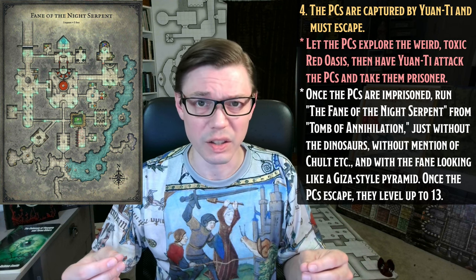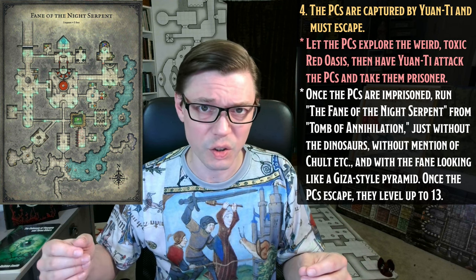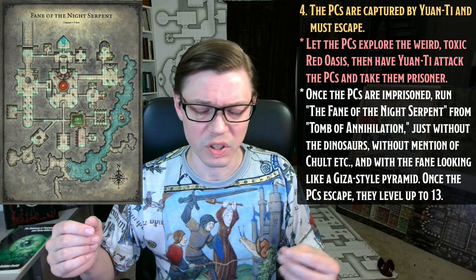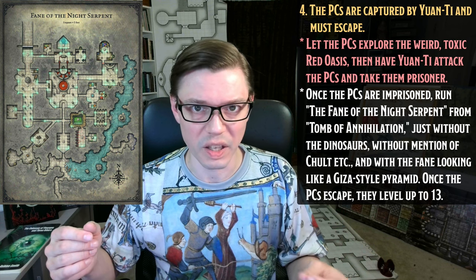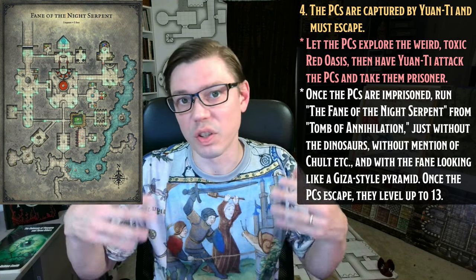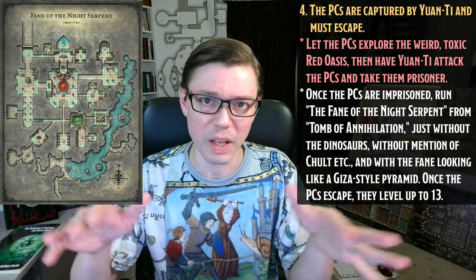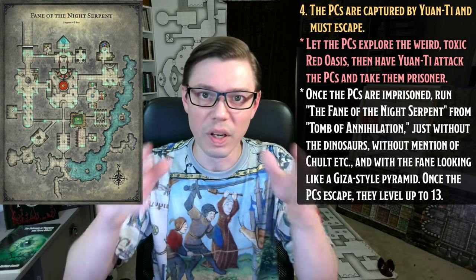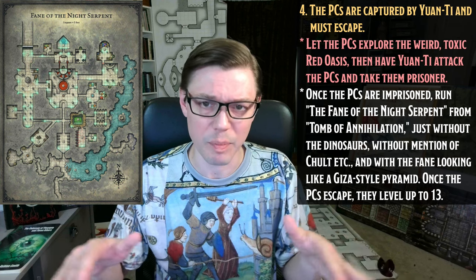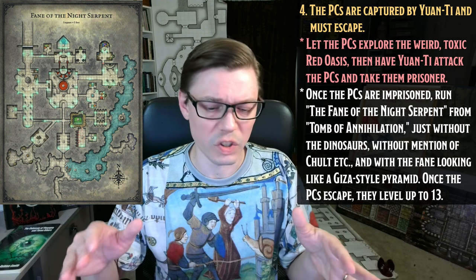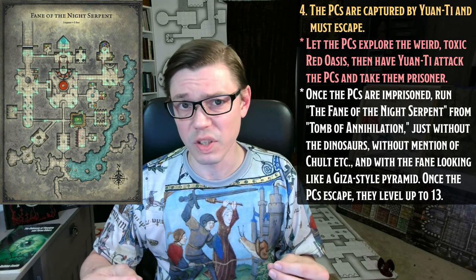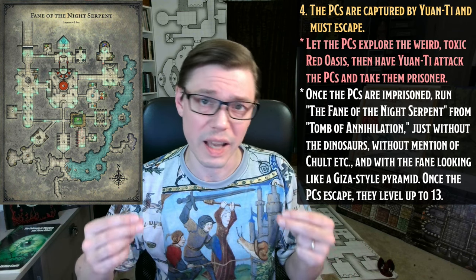The only things you really need to change: first, get rid of the dinosaurs — those are too silly. Secondly, eliminate all references to Chult, the Tomb of the Nine Gods, and everything else in Tomb of Annihilation. Finally, describe the pyramid you're in as more of a smooth, triangular-style Egyptian pyramid rather than a step pyramid. Once the PCs successfully escape from the Fane of the Night Serpent, they level up to thirteen, and we are on to Act 5, the final act in our Har Akir adventure.